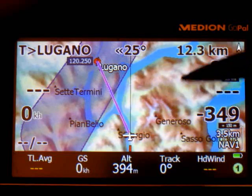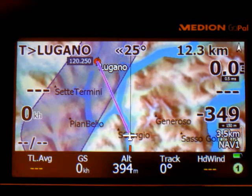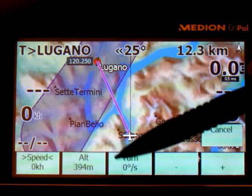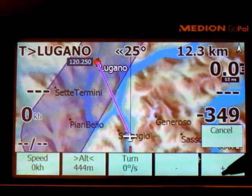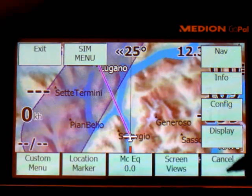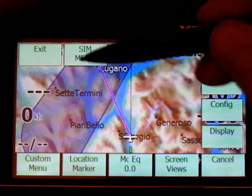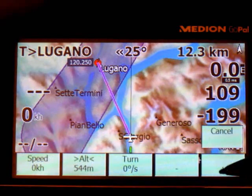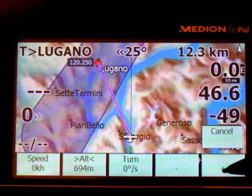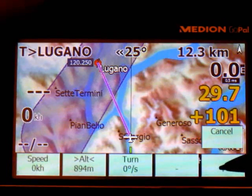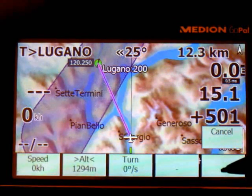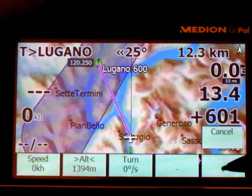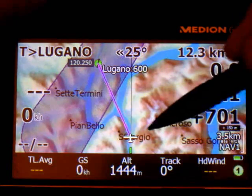So let's start flying. We are in the simulator right now. What I do is give some altitude, bringing it up to some thousand meters. And then I start flying.